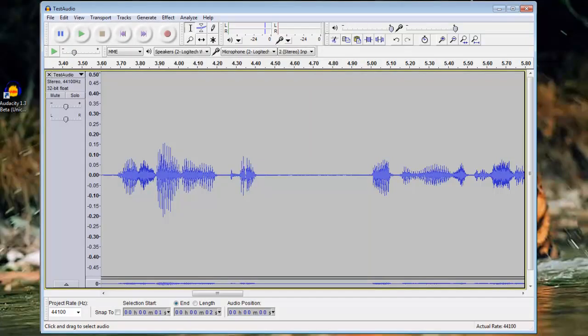You should now have Audacity downloaded and installed, and have a good understanding of the basic interface and functions. You should be able to clean up an audio file to remove background noise, remove spikes, remove sections, silence, and then how to properly export that audio into the format of your choice.